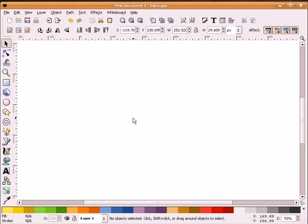In this screencast, I will demonstrate for the first time filter effects in the new version of Inkscape 0.46. I will not take a comprehensive approach to filters since I am still learning how to use them, but hopefully in the future Richard and I will make more filter-related screencasts as we gain experience.